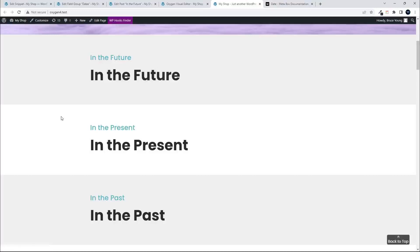In this video, we're going to have a look at working with dates, and we're going to be using Metabox. To show you how this works, we have an 'in the future', an 'in the present', and an 'in the past' post, and we're going to change the dates of the 'in the future' one to move it from the future to the present and then into the past.